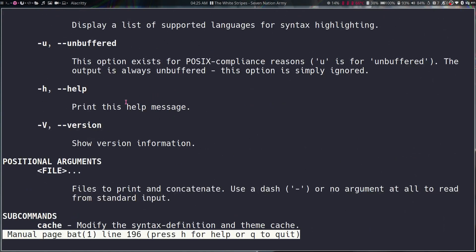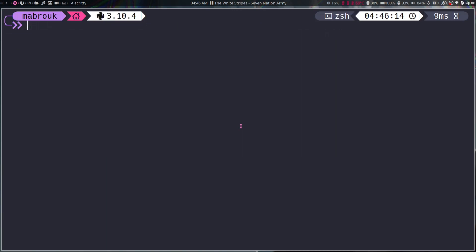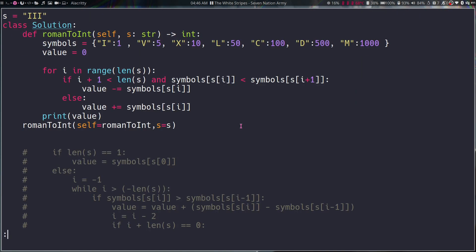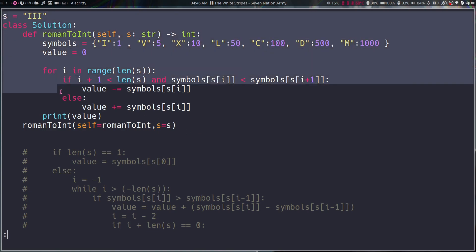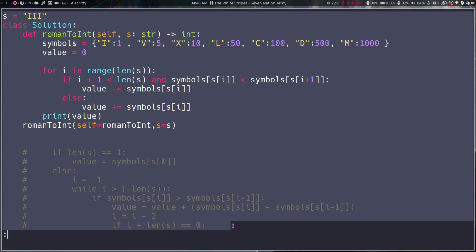And of course choose the version and show this help message. Okay, so now let me show you the most useful options I use with bat. So if I do bat --plain roman.py, this prints out the file without the line numbers and without the separator. So I can copy from it, but as you can see I can't copy the rest of the file because it works like it's a new program.